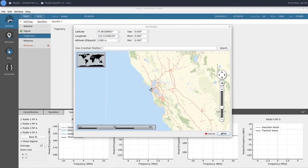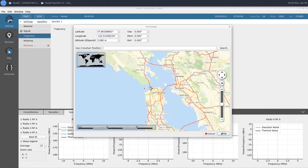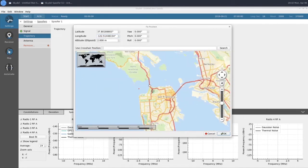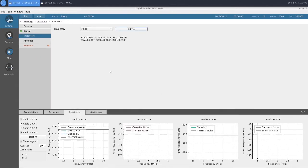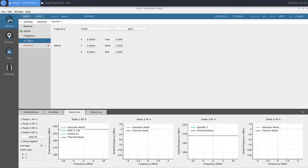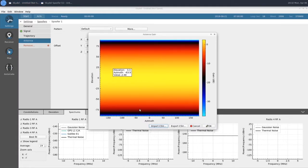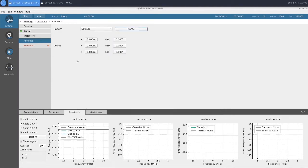The red dot is our spoofer transmitter, and as we can see, it's sitting just off the Golden Gate Bridge in San Francisco. In our Antenna section, we have our pattern, which for this example we're going to use the default. You can import a CSV file to give yourself a custom antenna pattern, which lets you define a gain value for any elevation and azimuth. You can also apply an offset and change the attitude of your antenna.